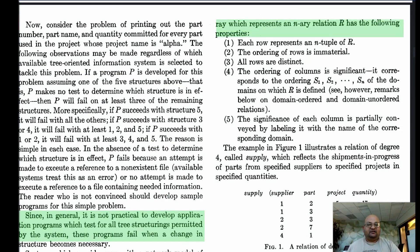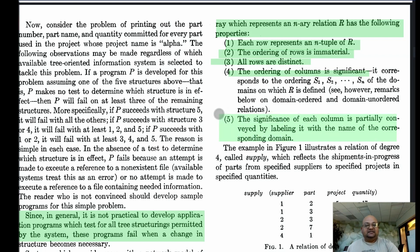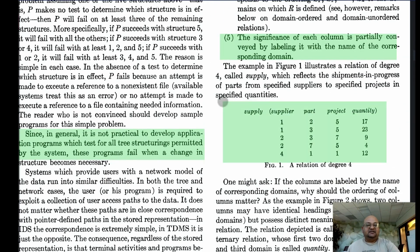A relation has the following properties: each row is an n-tuple from the relation; the ordering of rows does not matter; each row is distinct, so we can't have two rows that are exactly the same; and the ordering of columns is significant, though he loosens this further down in the paper. The significance of each column is conveyed by labeling it with the name of the corresponding domain. The column headers are the domains of each column, and each row is one n-tuple — one element in the relation.